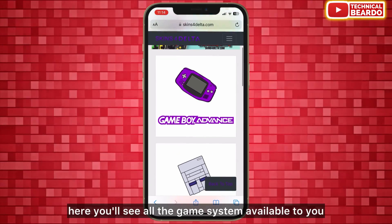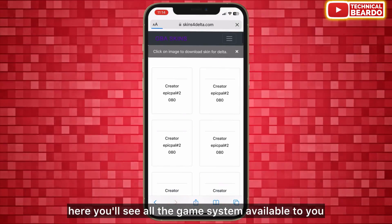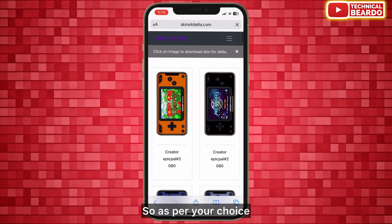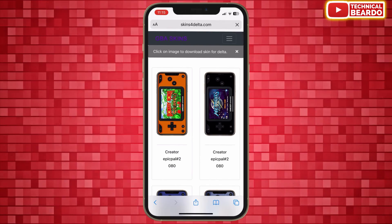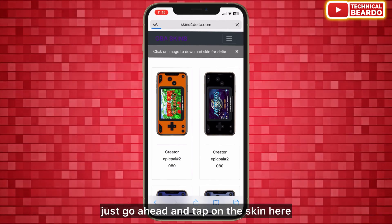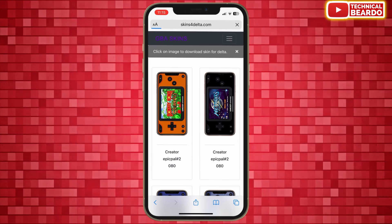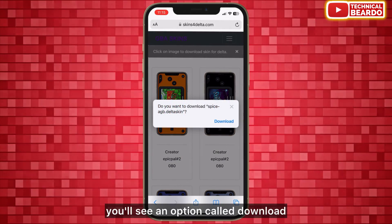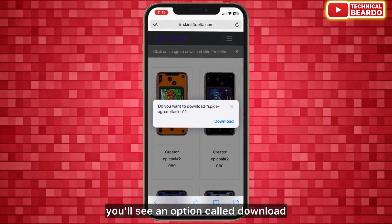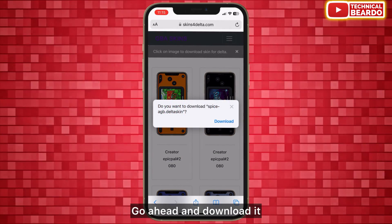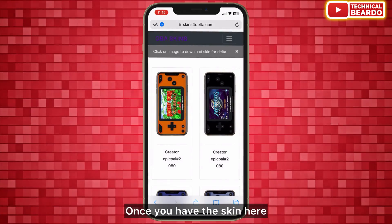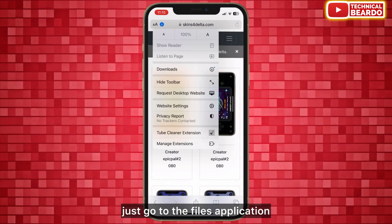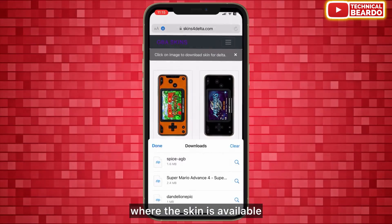Once you open that, you will see all the game systems available to you. As per your choice, just go ahead and tap on the skin. Automatically, once you tap on that, you will see an option called Download.